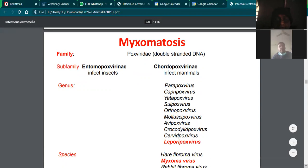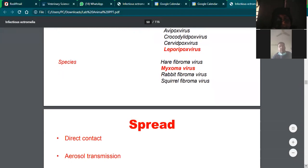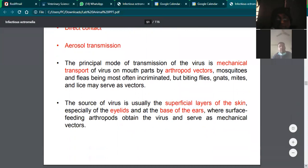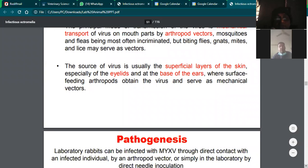Regarding transmission, it can be transmitted through direct contact or by aerosol. The principal mode of transmission is mechanical transport by arthropod vectors like mosquitoes and fleas — this is why it is also called mosquito disease. The source of virus is the superficial layer of skin, especially the eyelids and base of the ears, where arthropods feed.